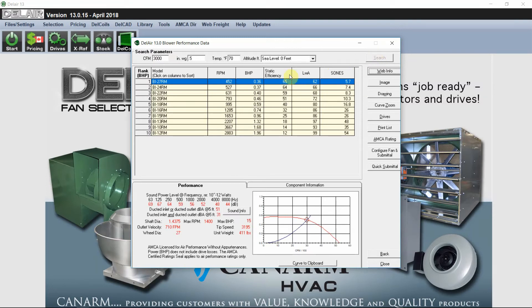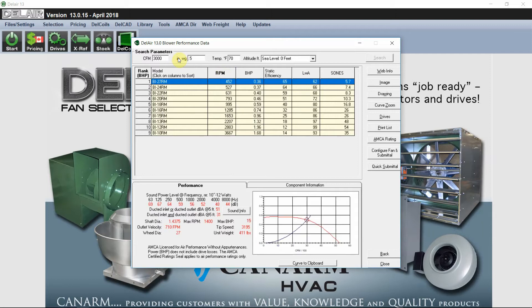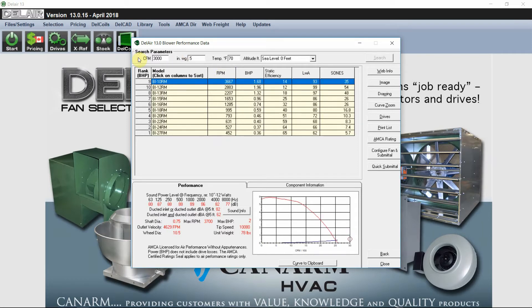After I hit search, the program displays all the available options sorted by RPM. We can sort from highest to lowest or lowest to highest. We can select a different model from lowest to highest.